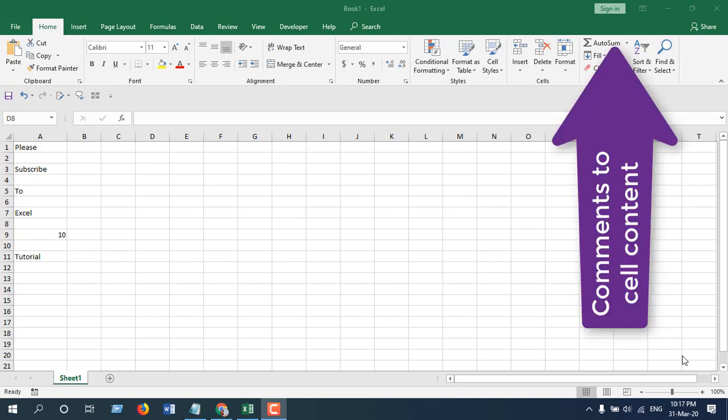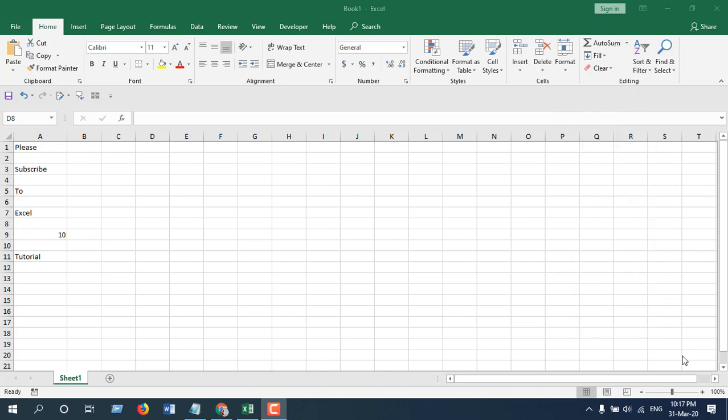In previous tutorials, I have covered how you can convert comments to cell content, and in this tutorial we are going to simply reverse that. How you can do that? Let's get started.